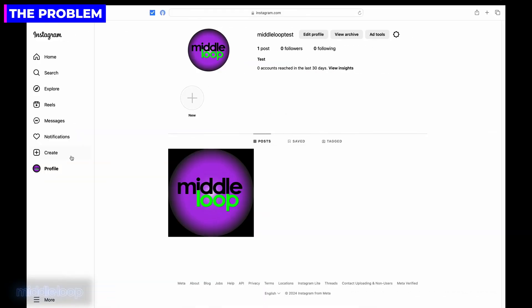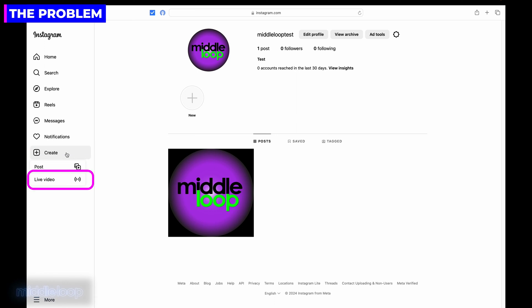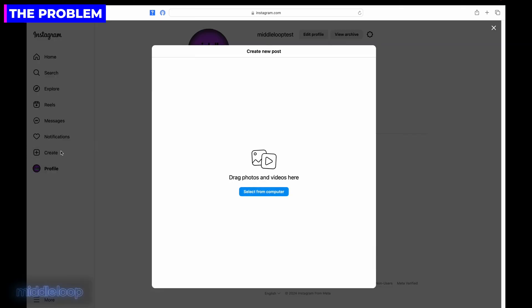So you're getting ready to stream from your computer on Instagram. You're logged into your account and you click on the Create menu item on the left. This is where you should see the option to go live. But instead, you get this pop-up and your only option is to upload a photo or pre-recorded video.